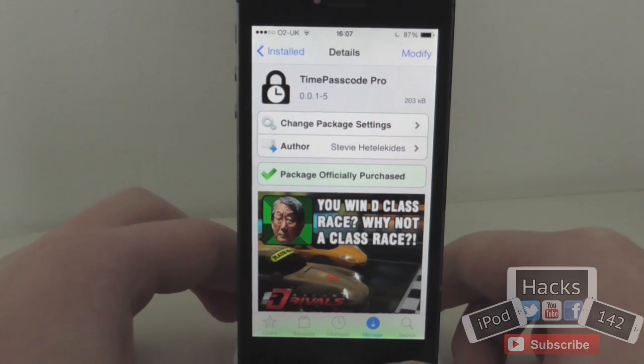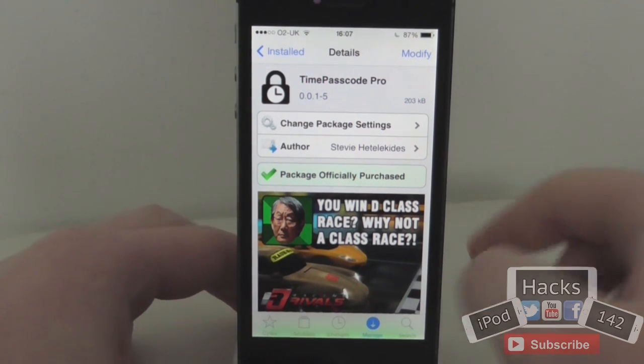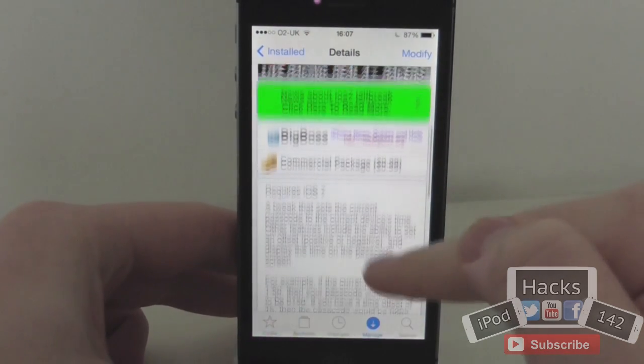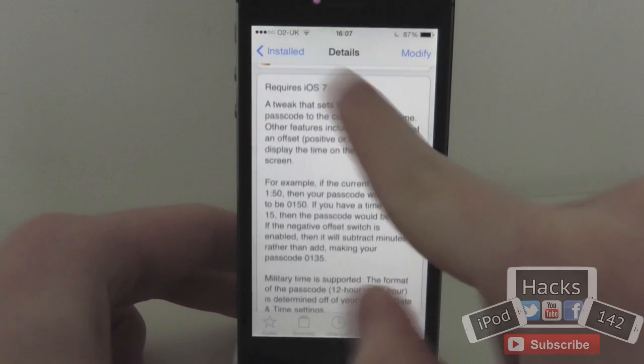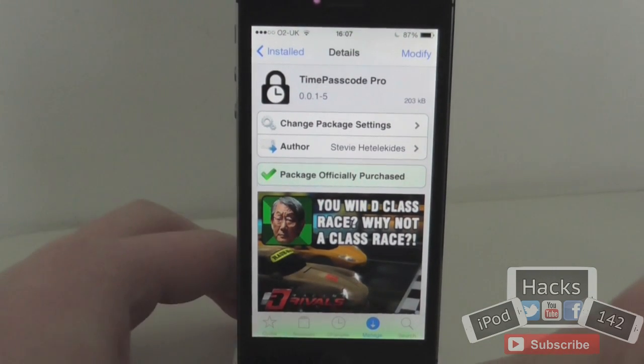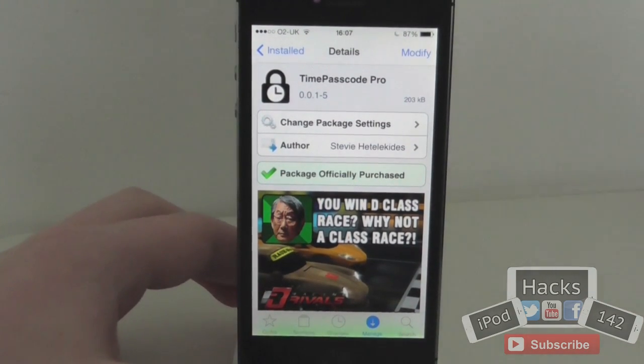Hey YouTube, I'm Alexon12 here. In this video we're going to be doing a review of a tweak called Time Passcode Pro. It's available for 99 cents on the BigBoss repo, and what it does is basically set your iOS 7 passcode to the current time.